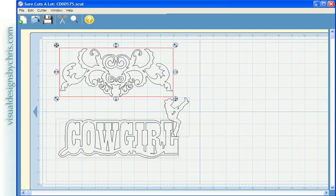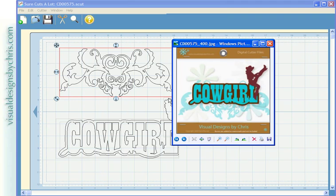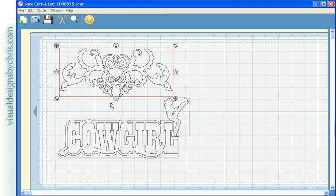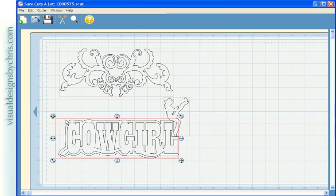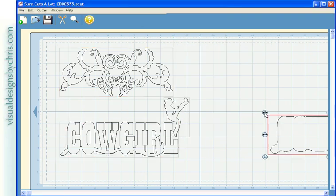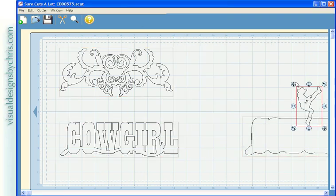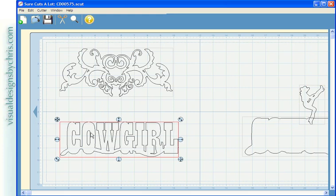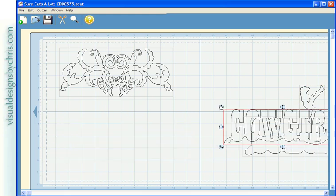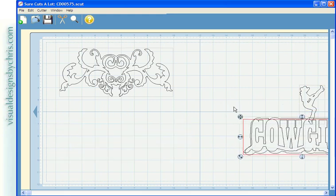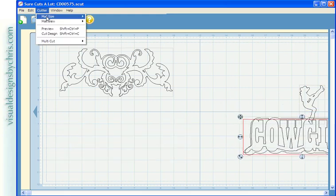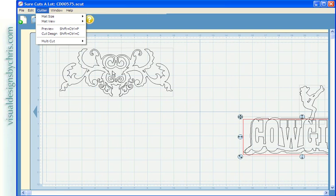I want to just cut this piece, which is the background piece for this file. I don't need all these other pieces for a different project. So what I'm going to do is I'm going to move these pieces over to my mat size, which I increased my mat size to 12 by 24 and I left this in the area that I want to cut.